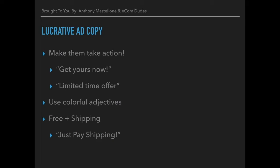We're going to start with lucrative ad copy. The first thing you want to do is make your audience take action. Use things like 'get yours now' or 'limited time offer' — something that brings urgency to the table and makes them want to purchase. Use colorful adjectives and really explain whatever you're offering. If you're doing a free plus shipping offer, you can just say 'just pay shipping.' Ad copy is very important because you don't want to sound spammy or like you're trying to rip someone off. You want to convey a great offer and make them take action.